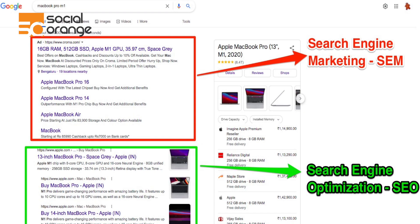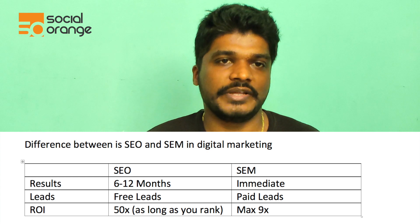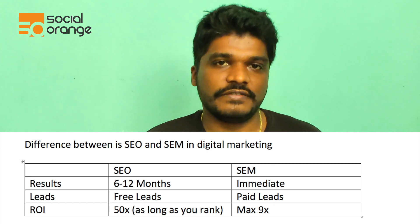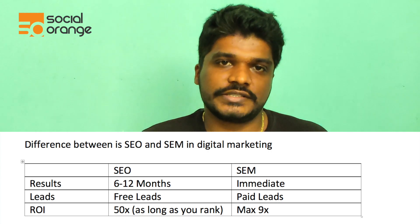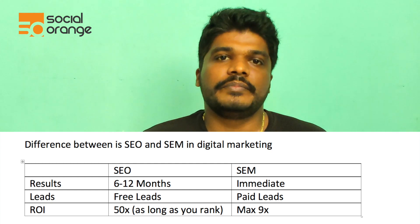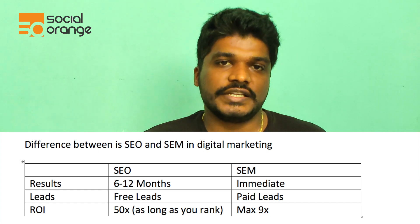Let me give you a basic comparison between SEO and SEM. SEM stands for Search Engine Marketing — any paid ad is SEM. Any organic search result is SEO. As you can see on screen, the top result is SEM and the green results at the bottom are SEO. The key difference: SEO results take 6 to 12 months to kick in, while SEM is immediate. For lead cost, SEO leads are essentially free since you don't pay Google per lead, whereas SEM requires paying based on cost-per-click. I'll do a separate video on cost-per-click, so subscribe to stay updated.